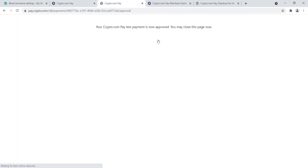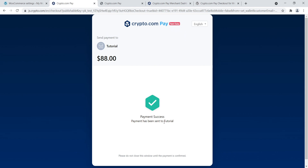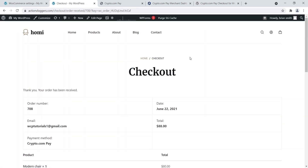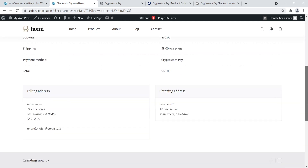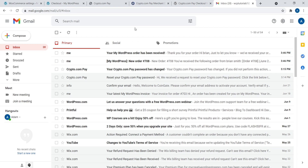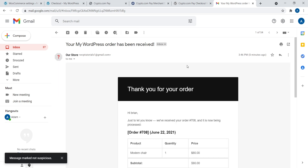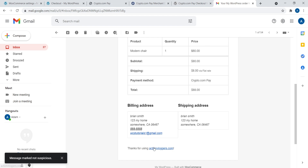Let me go ahead and complete the test payment by clicking approve. Your test payment is now approved. Once someone pays, they'll receive a message saying payment successful, then they'll be redirected to the checkout page. And when someone pays, they will also receive a message saying that your WordPress order has been received, giving them confirmation that they've paid successfully.